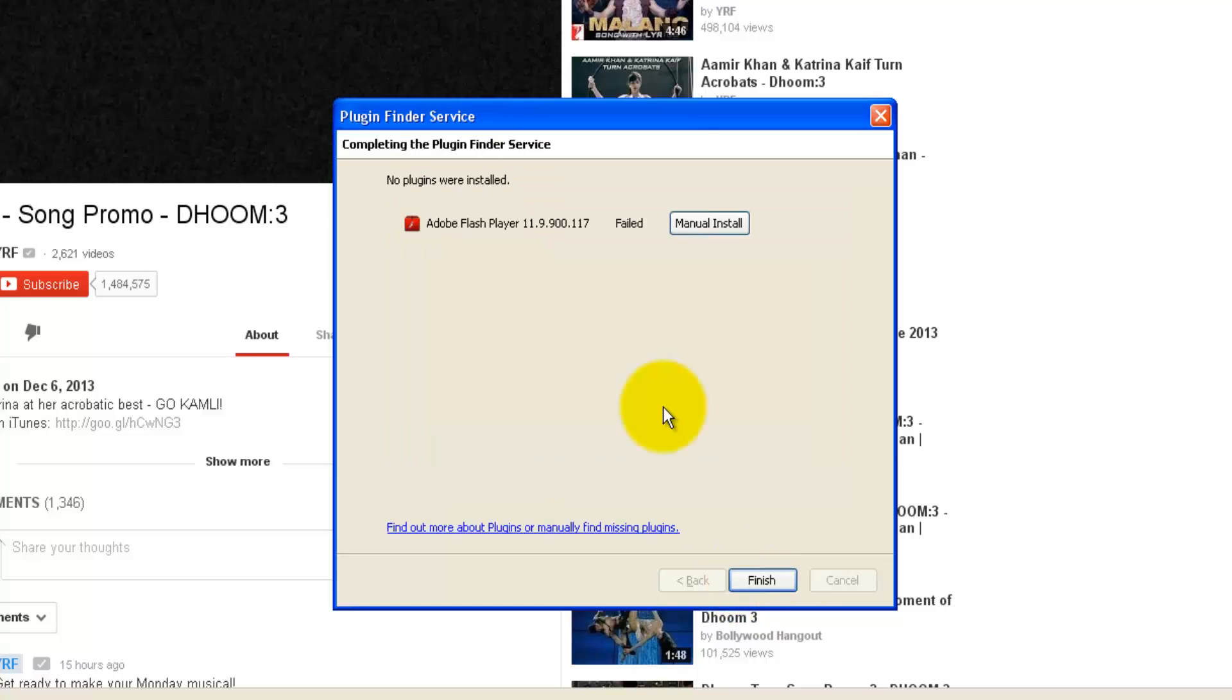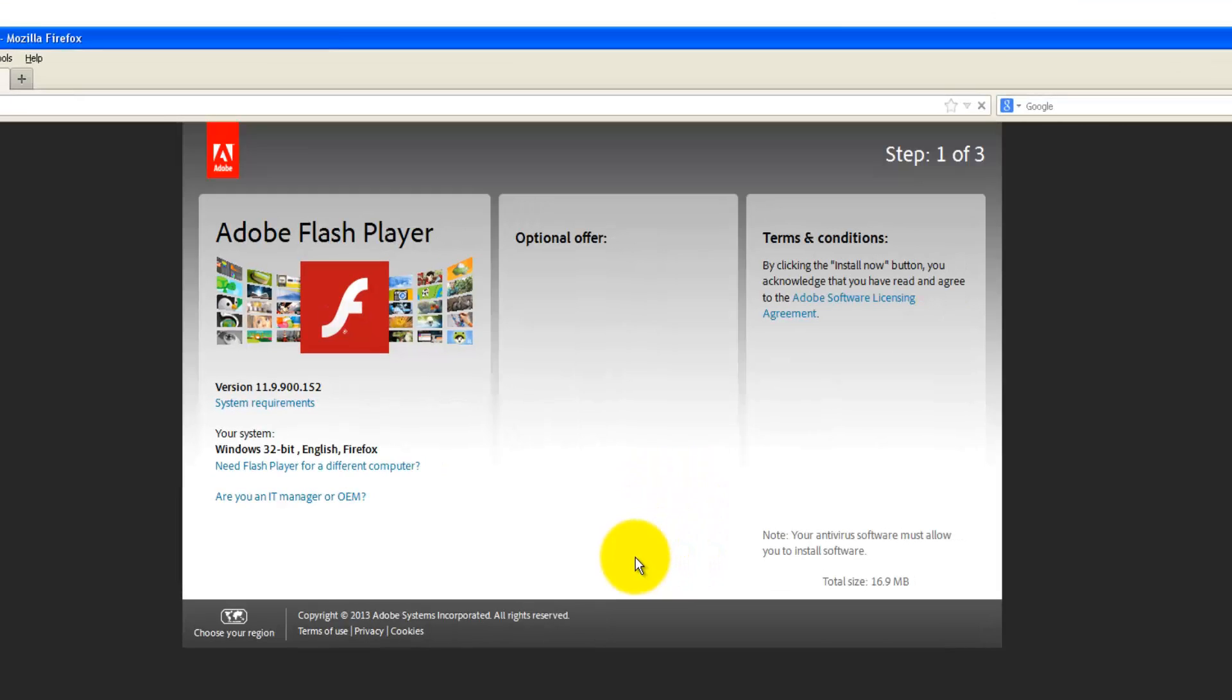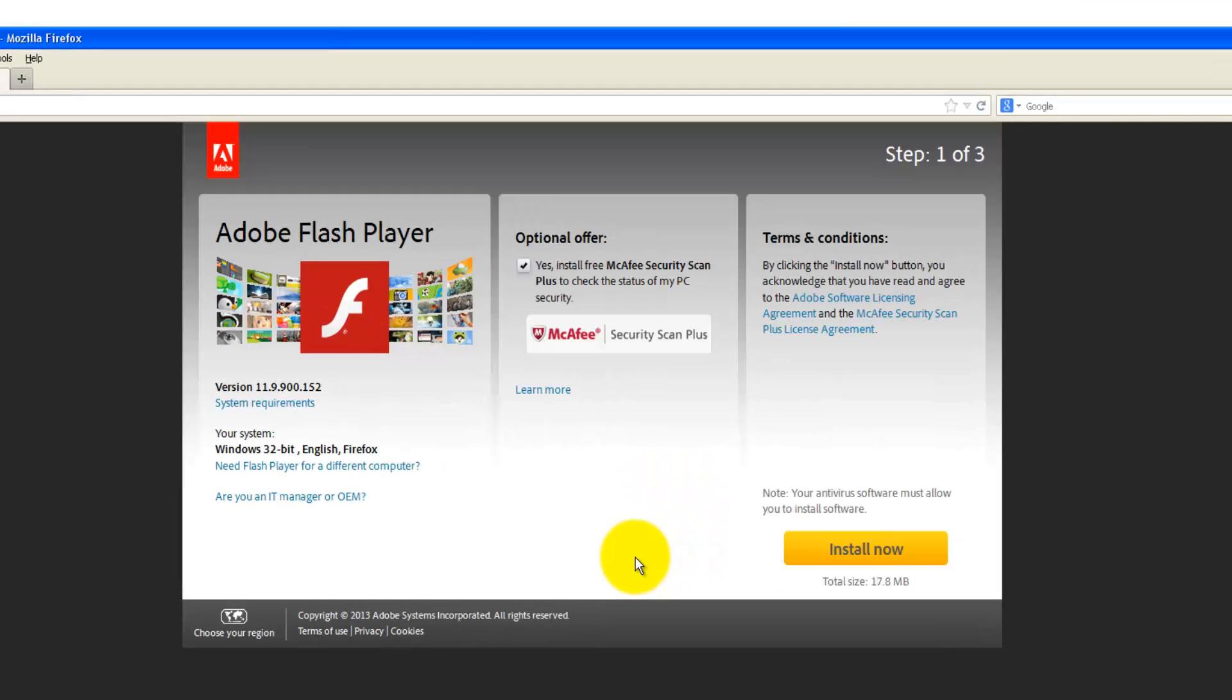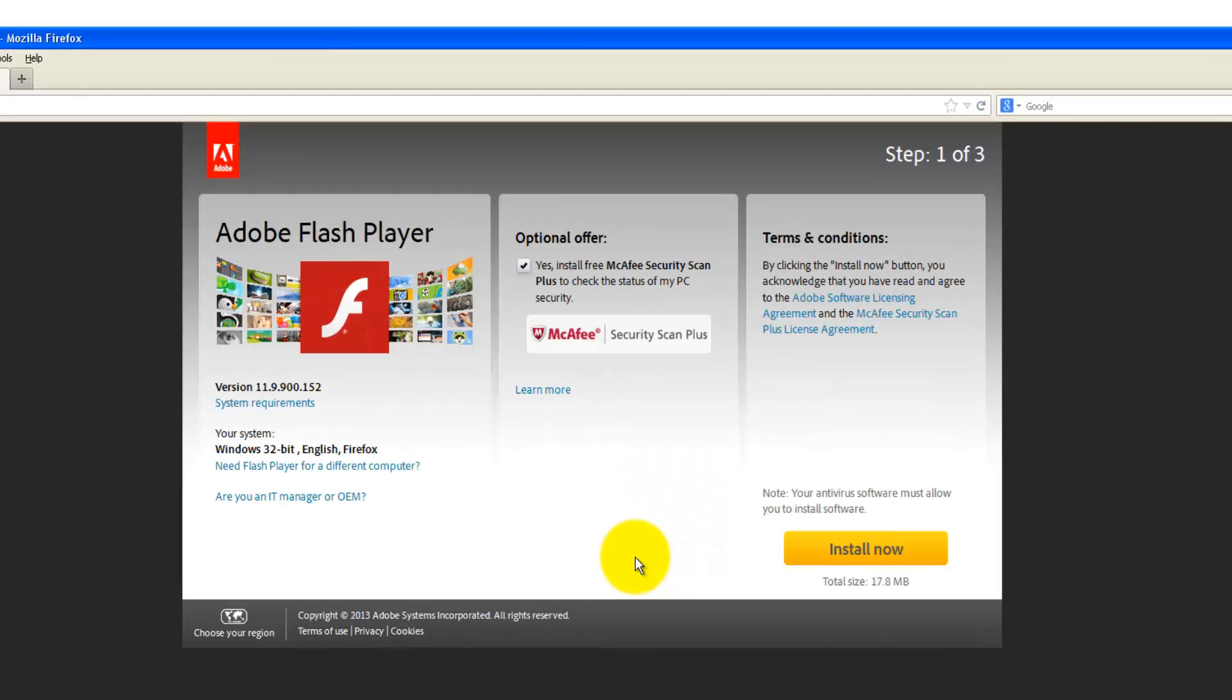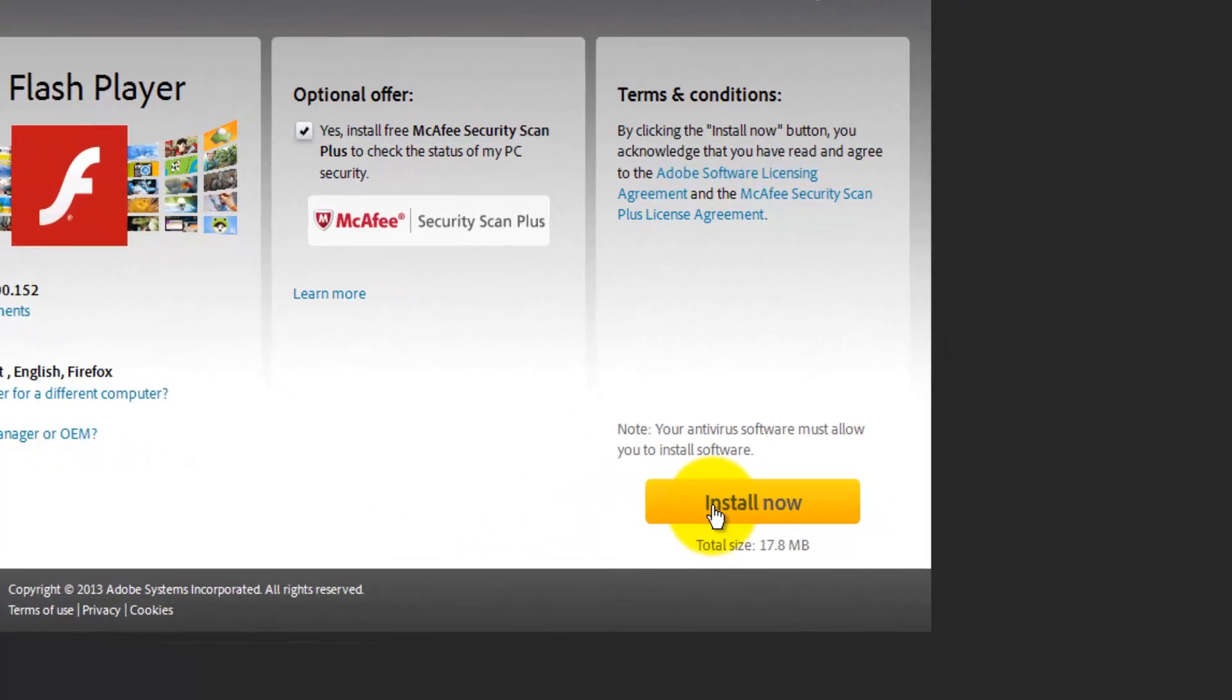So the next option you have is to install it manually. So click on Manual Install. It will take down to this page. get.adobe.com/flashplayer. It is of size 17.8 MB. Click on Install Now.